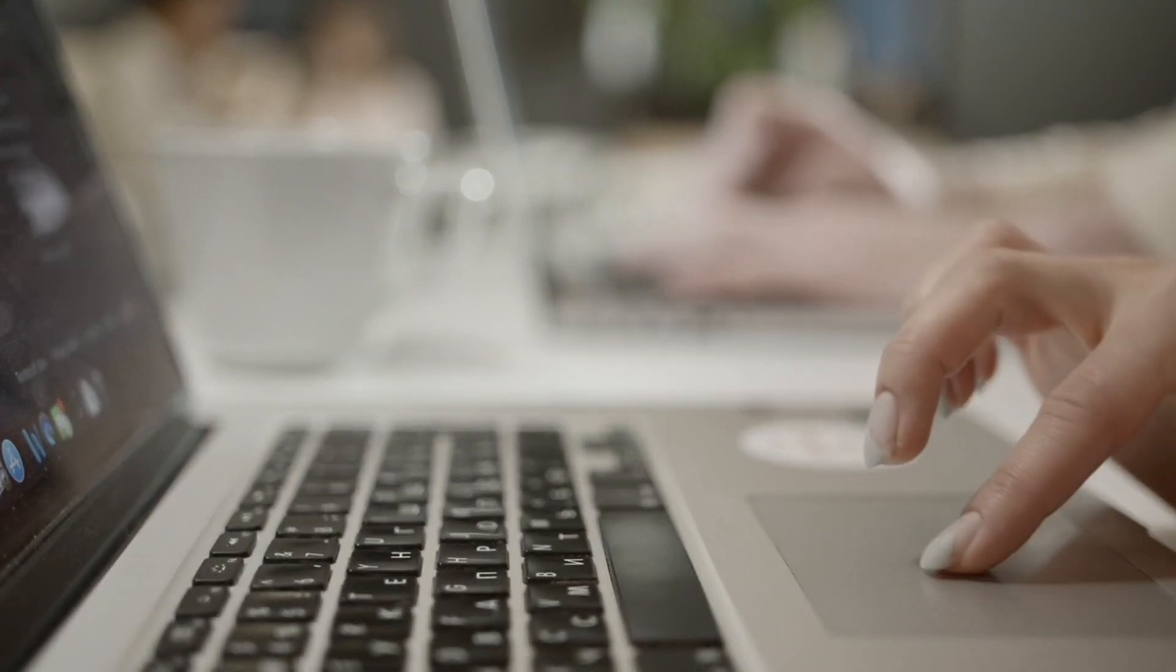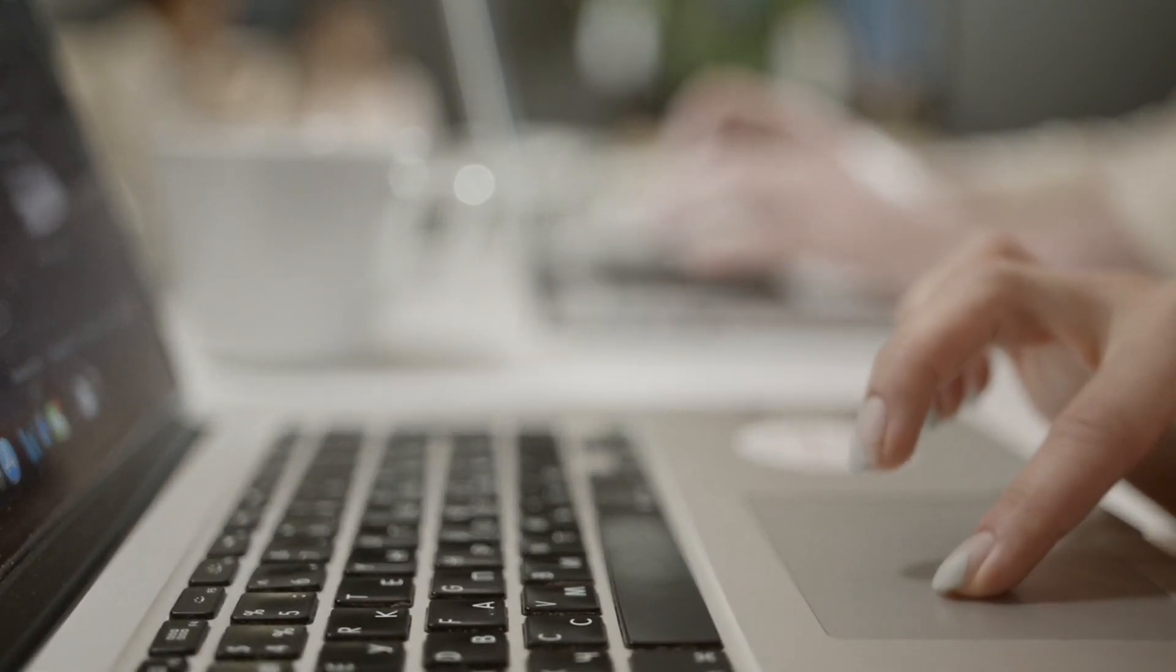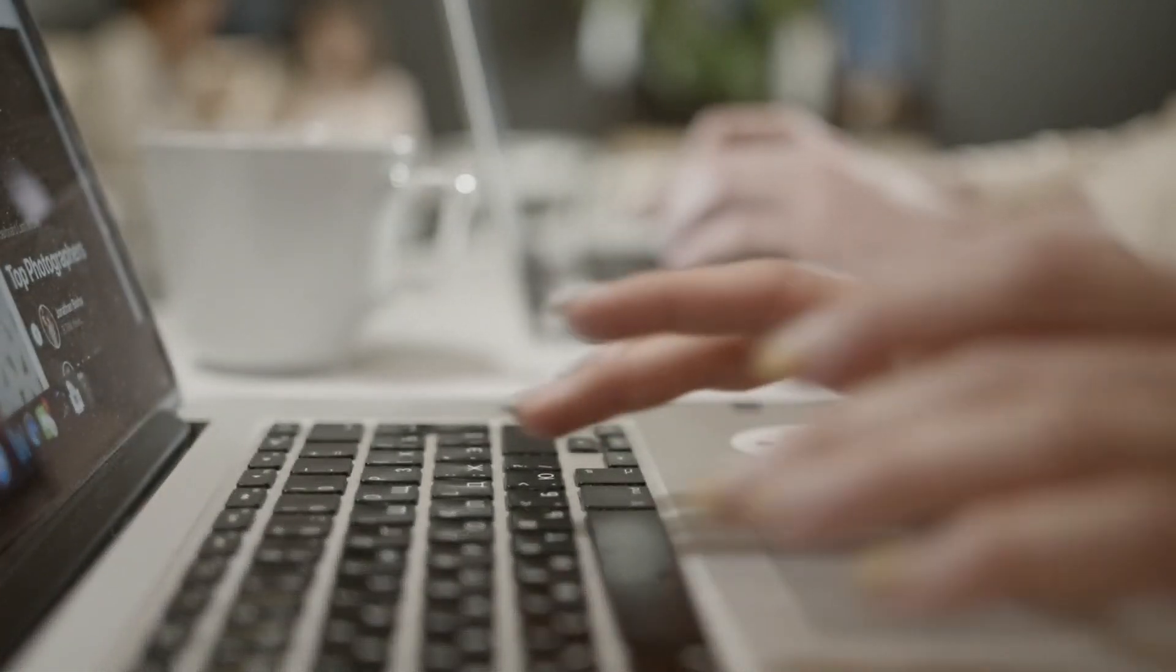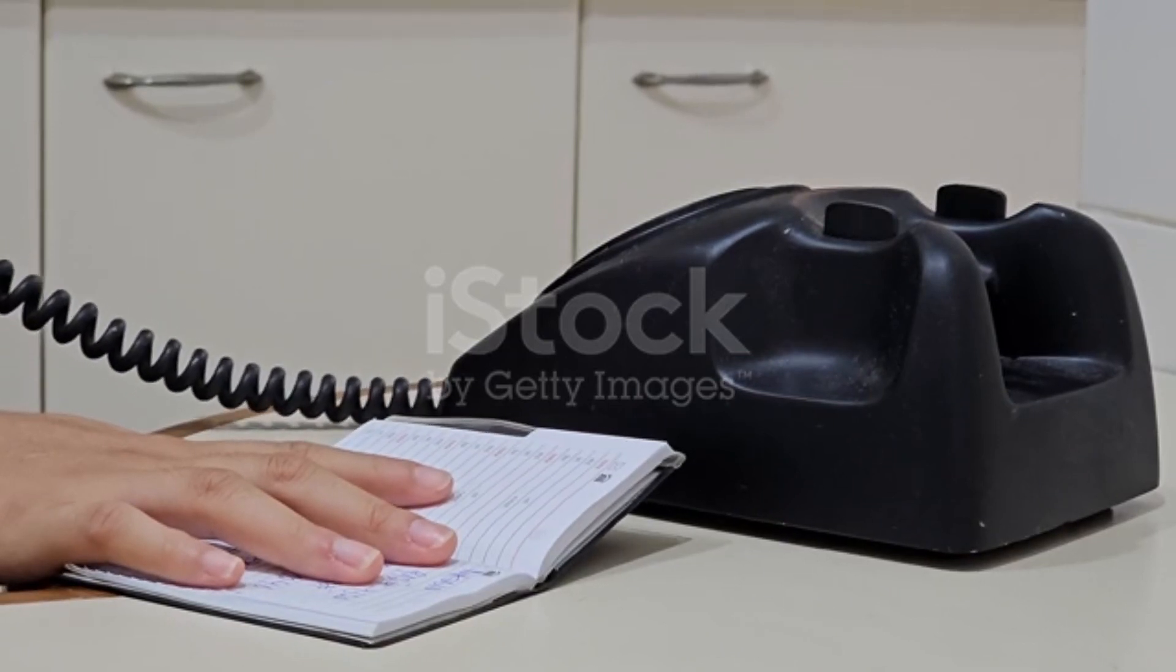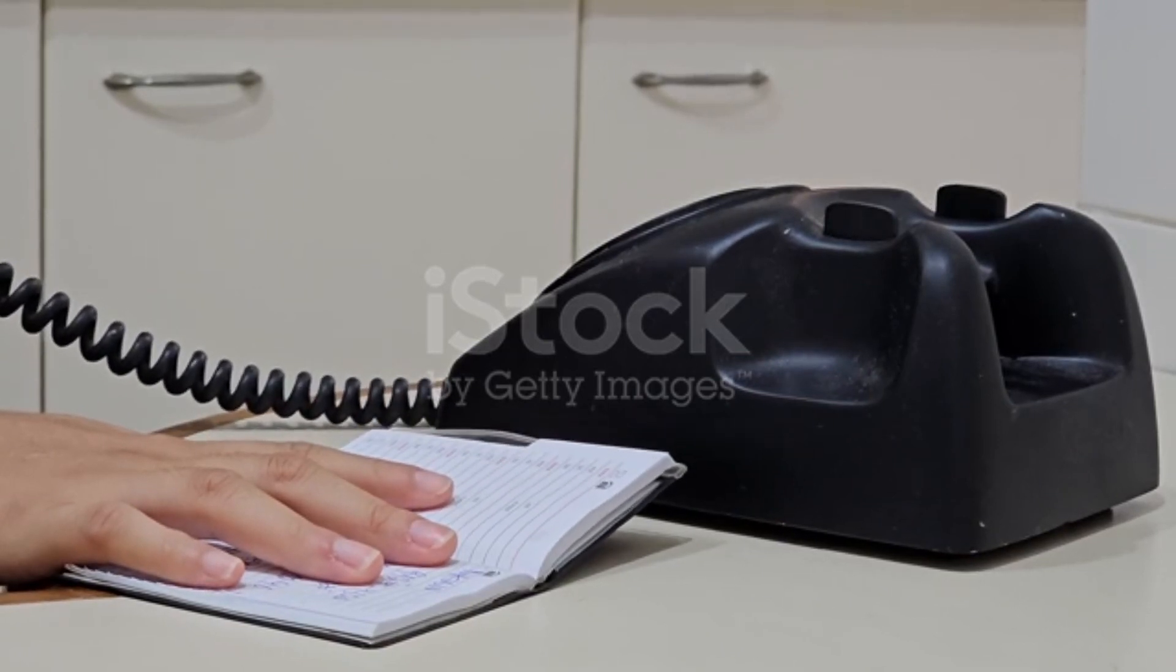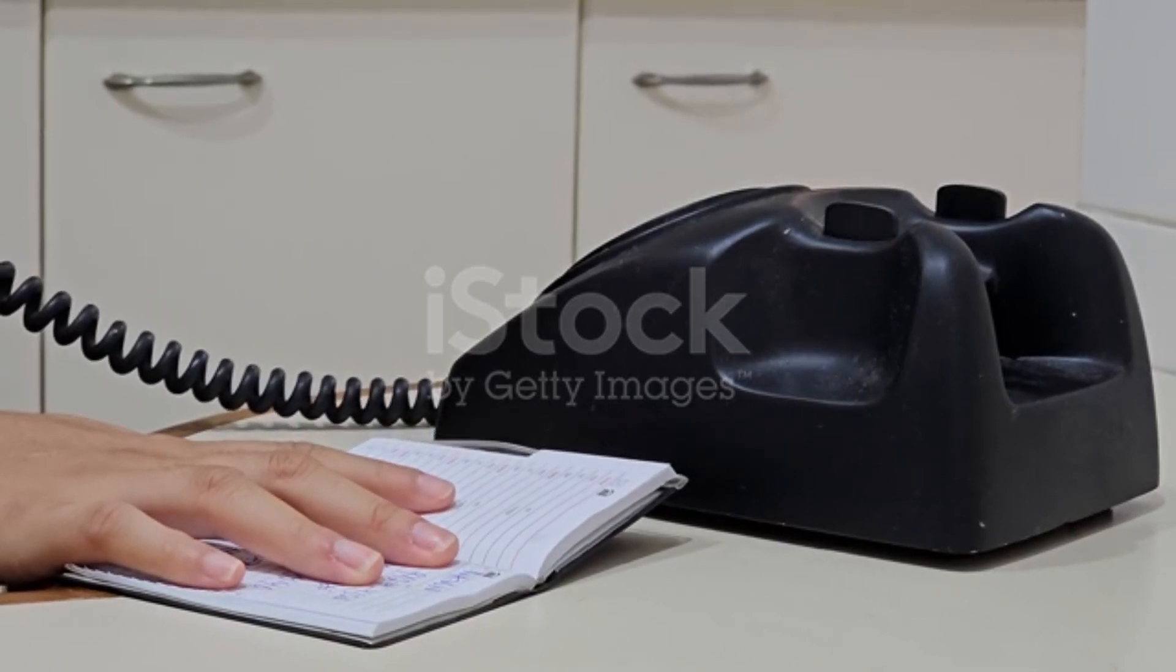This process is like a phone book where names are mapped to specific phone numbers.